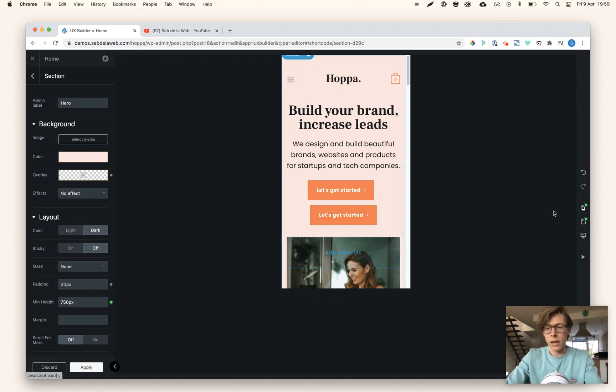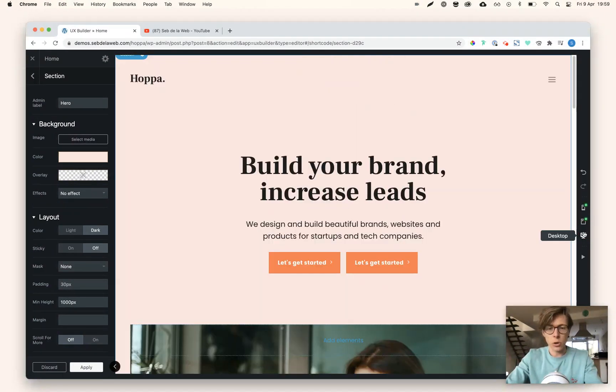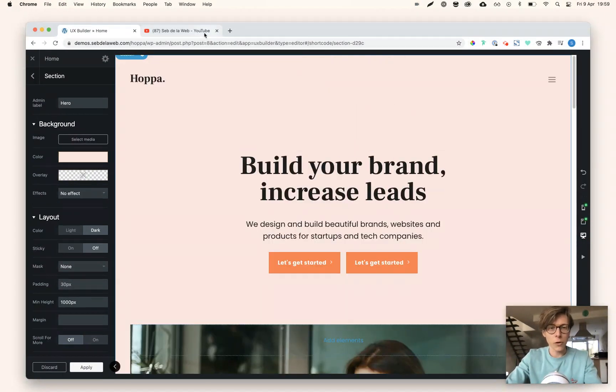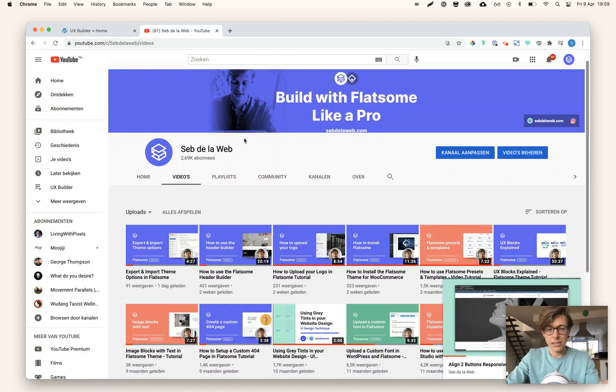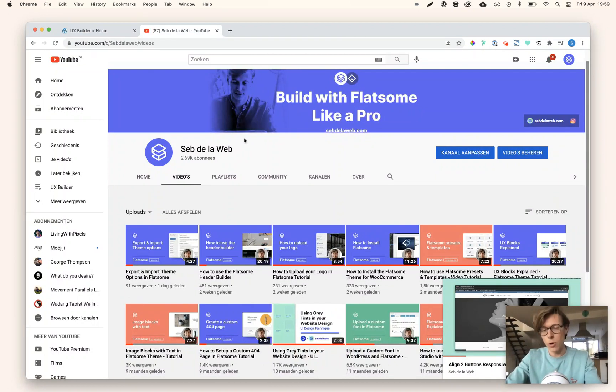This is what you don't want to have. I made a video on this before and checked out my YouTube channel to see how I did it with rows and columns.